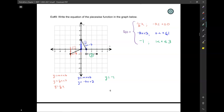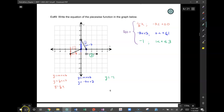So: three graphs, three equations — or two graphs, two equations — and you have to fix the domain for each. Thank you very much, and go ahead and start on your homework.